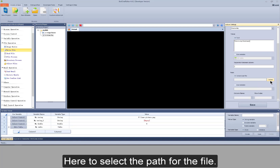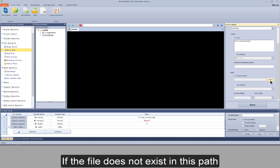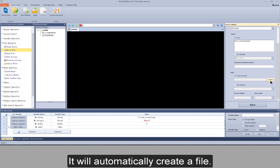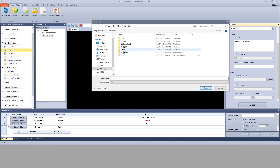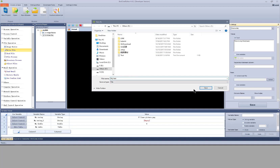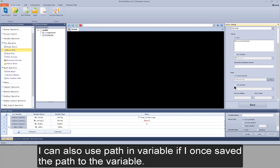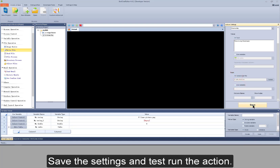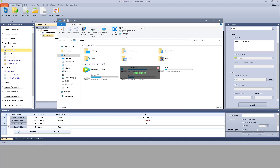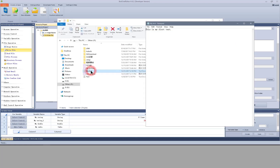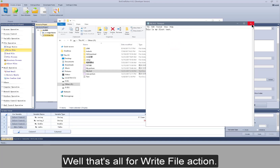Here to select the path for the file. If the file does not exist in this path, it will automatically create a file. If the file does exist, the operations above will be executed. I create a new file. I can also use the path in a variable if I want to save the path to a variable. Save the settings and test run the action. View the file — that's all for the write file action.